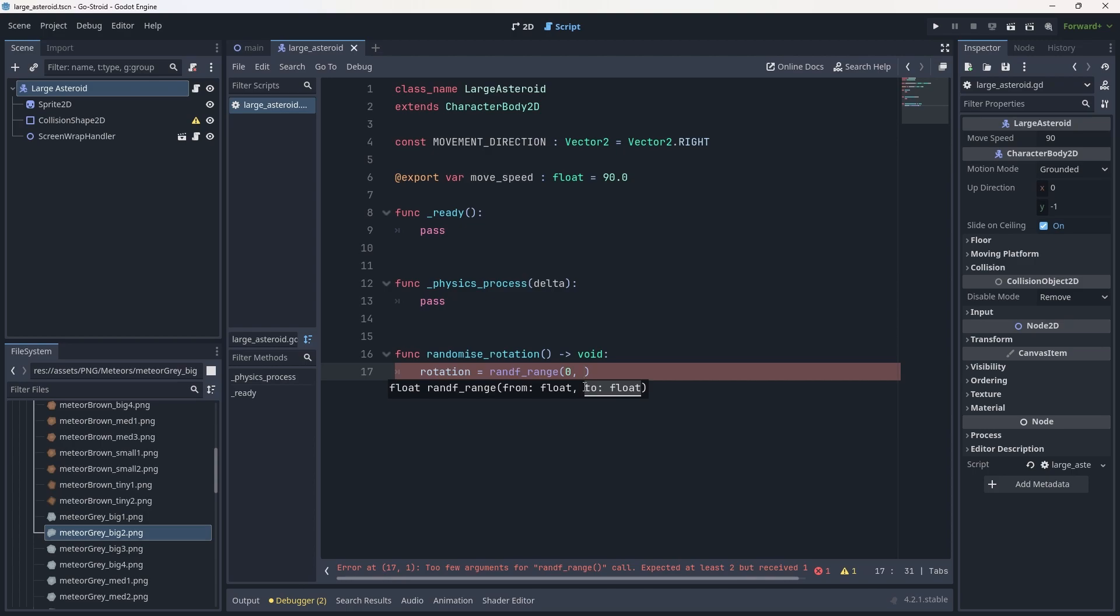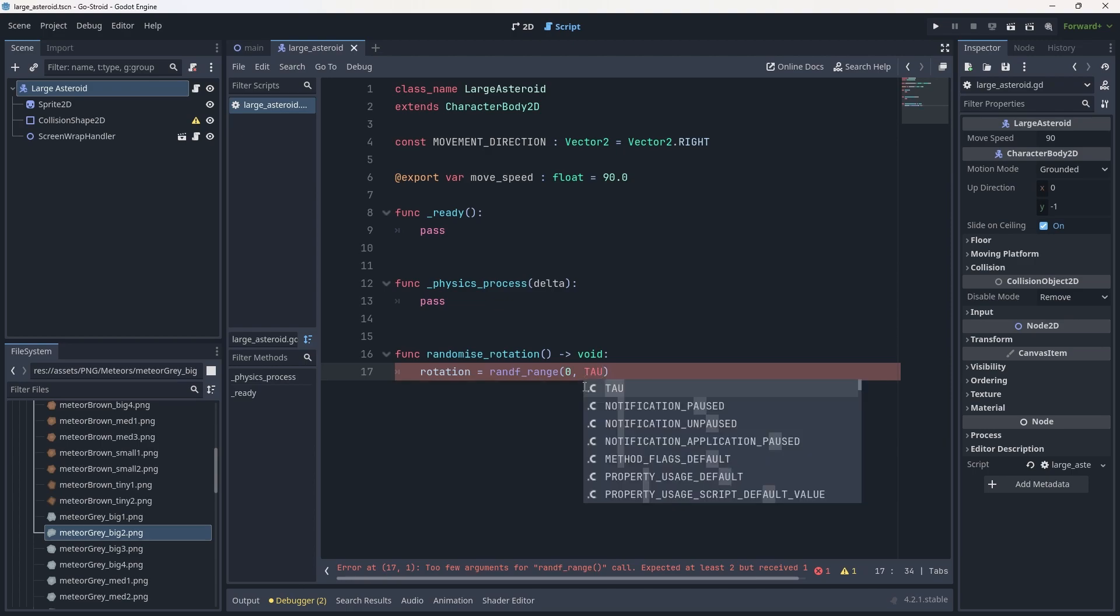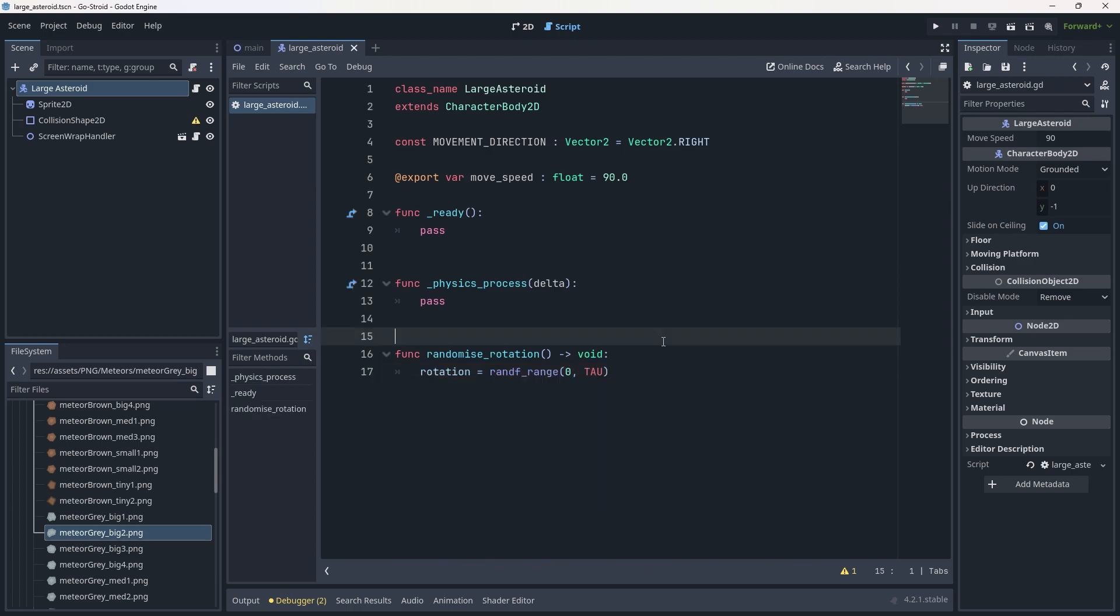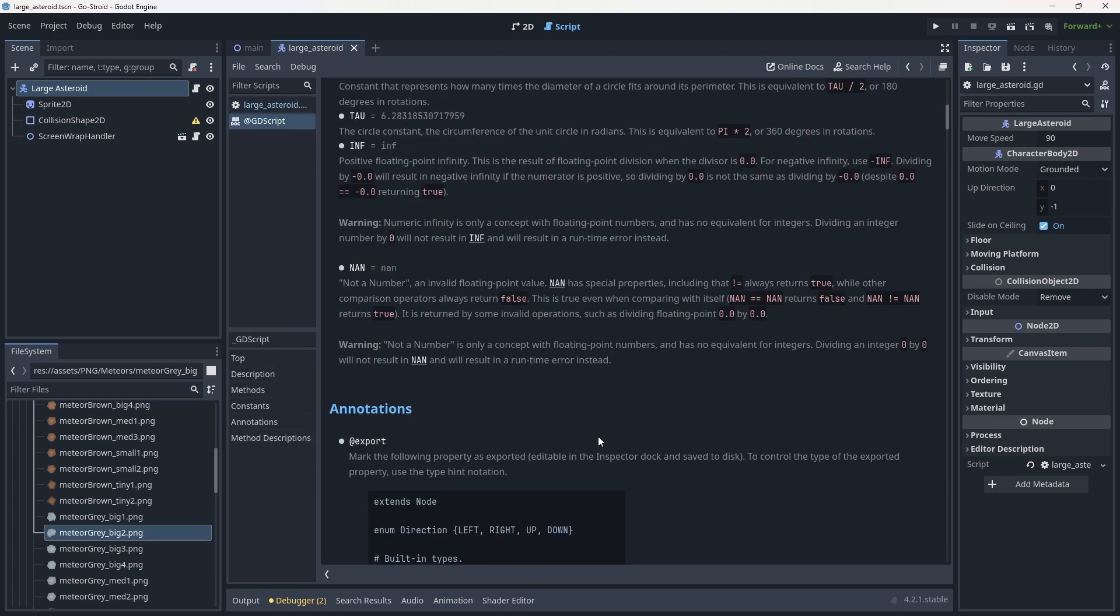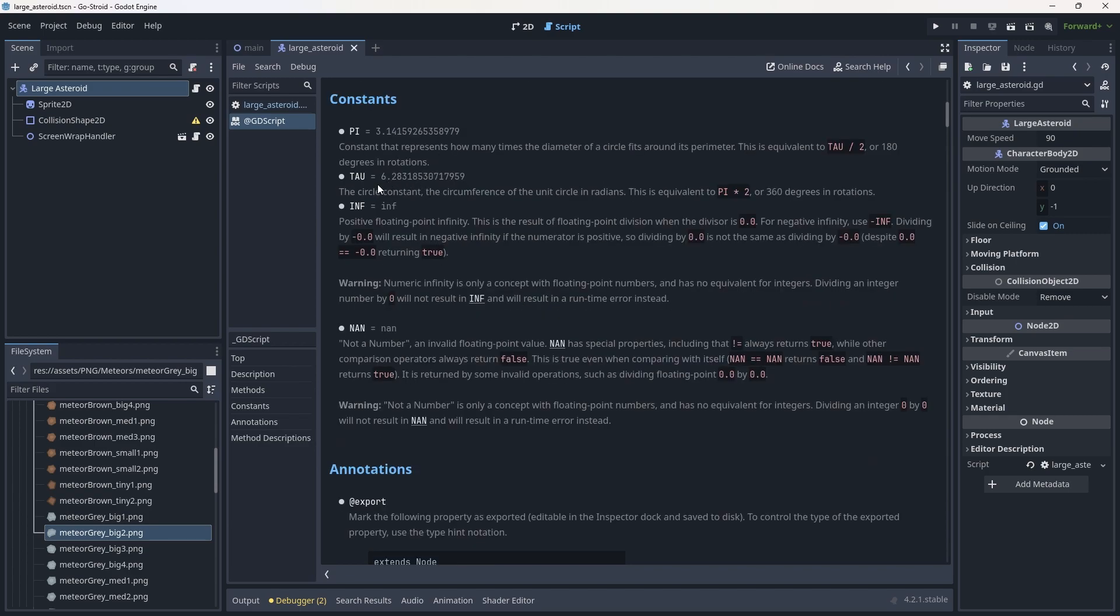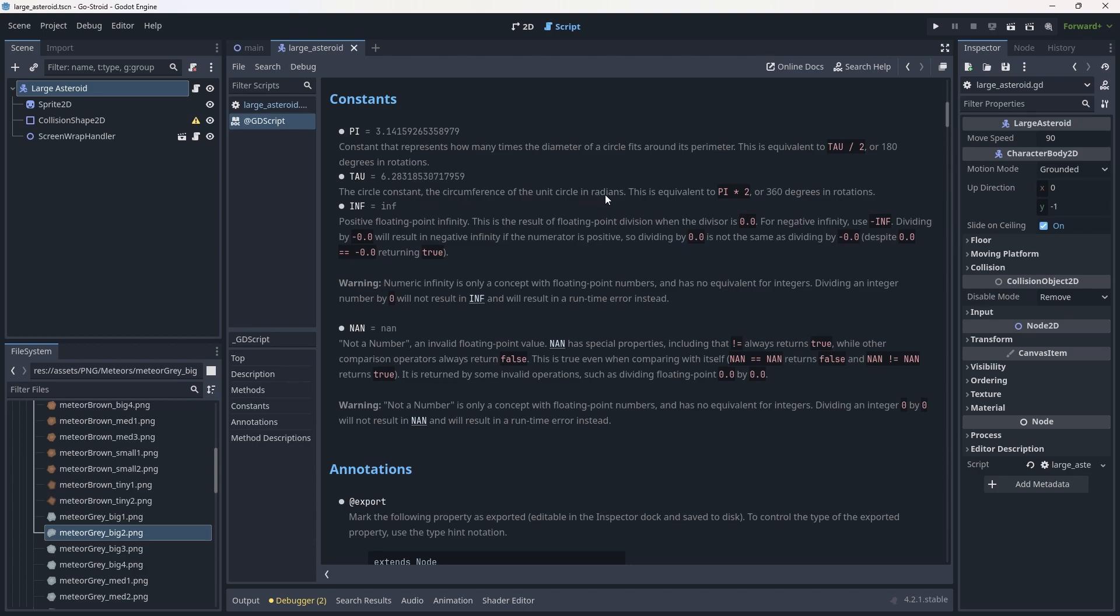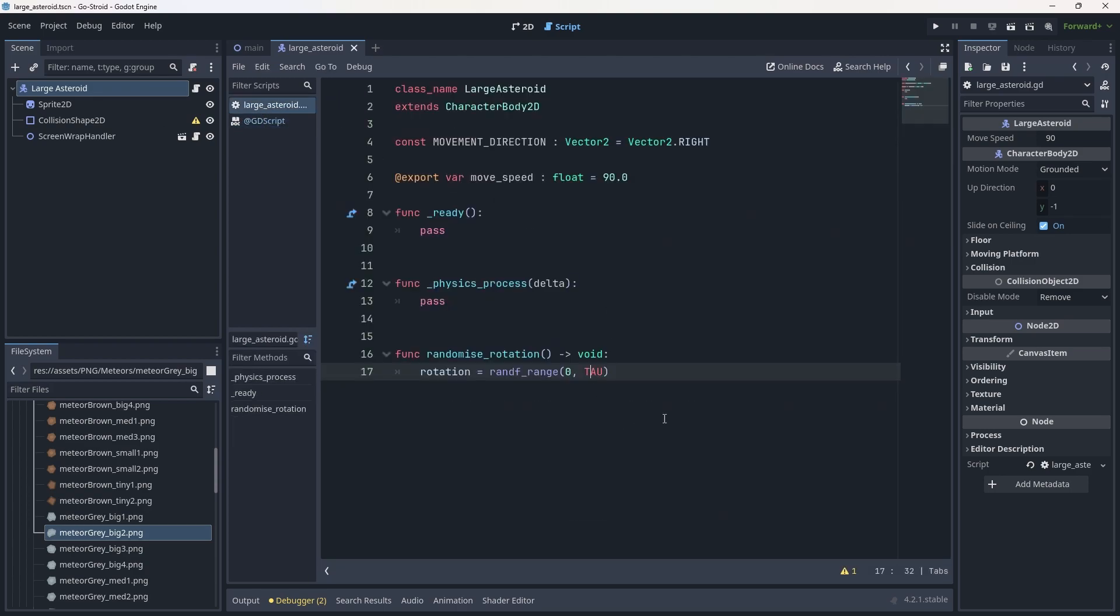You can actually control and left-click on tau here and it'll take you to the GDScript equivalent. Pi is 3.145, the normal pi constant. Tau is 6.283 - the circle constant, the circumference of the unit circle in radians. This is equivalent to pi times 2, or 360 degrees in rotations. That's why we want to use tau. Now we understand that randomize_rotation will get a random range between 0 and 360 degrees.